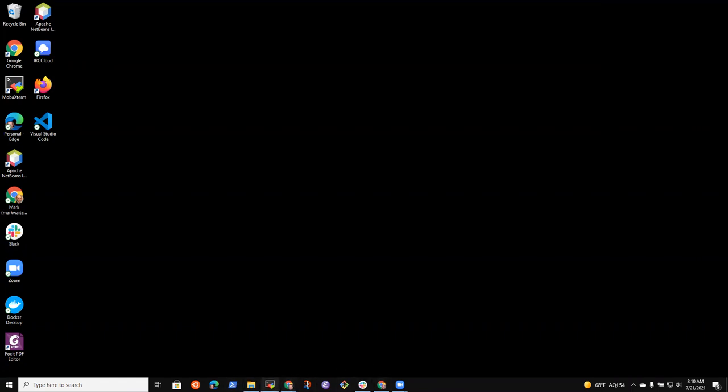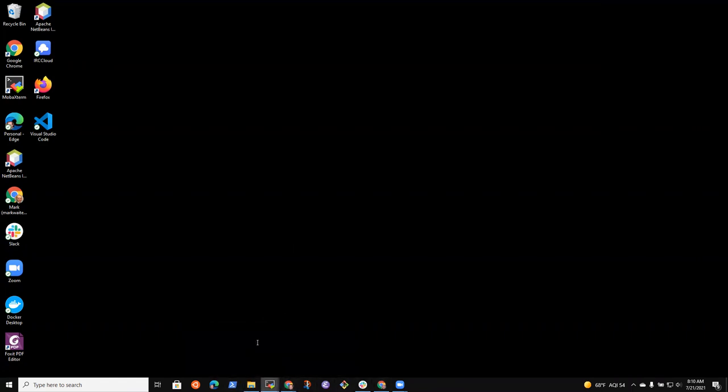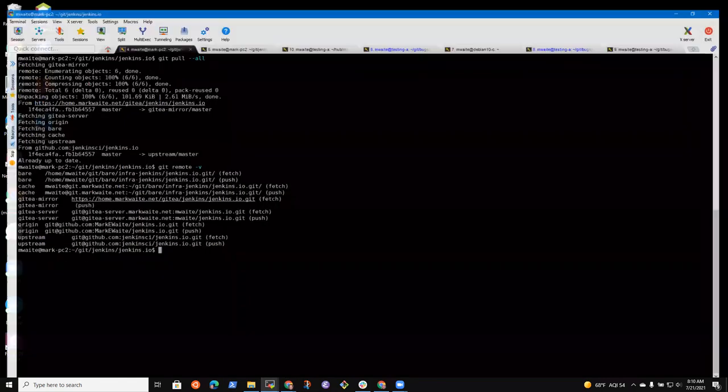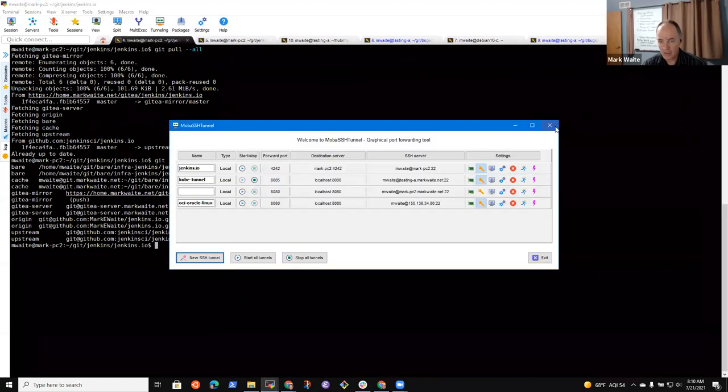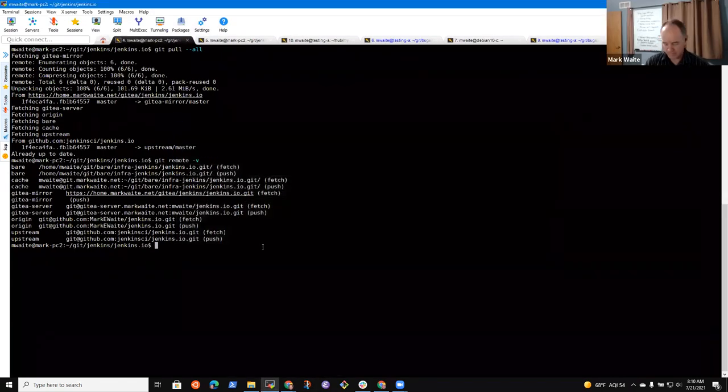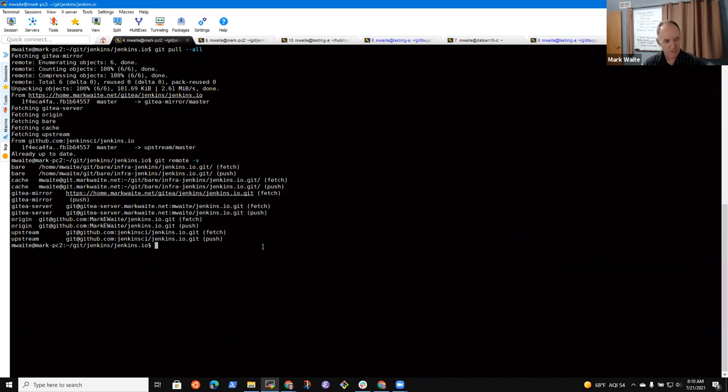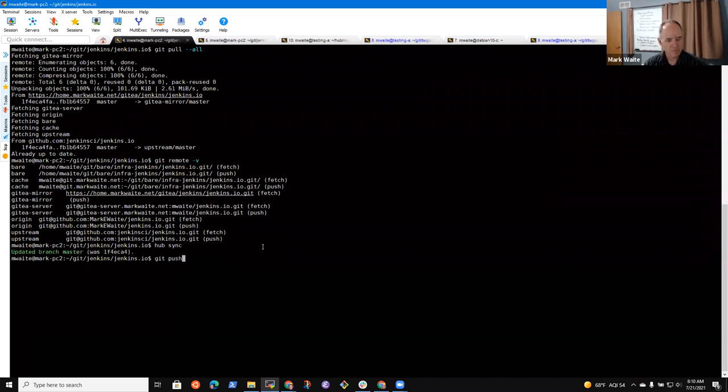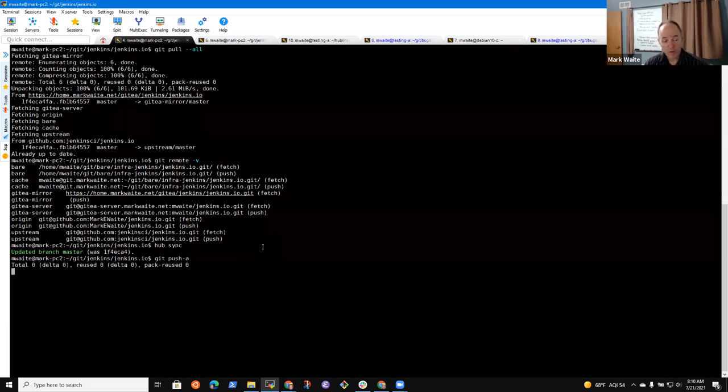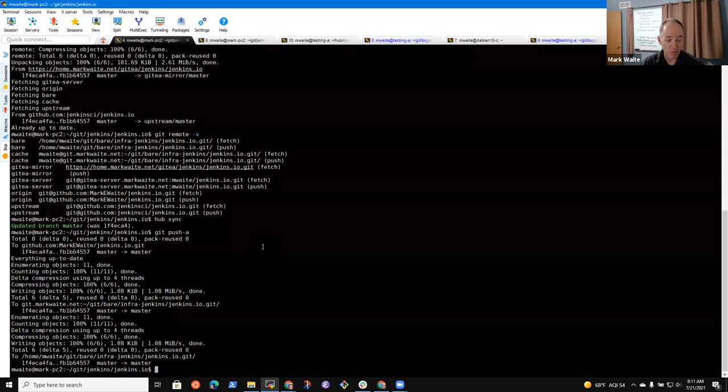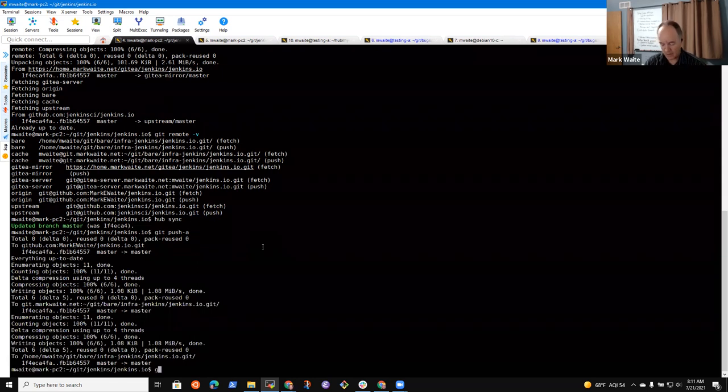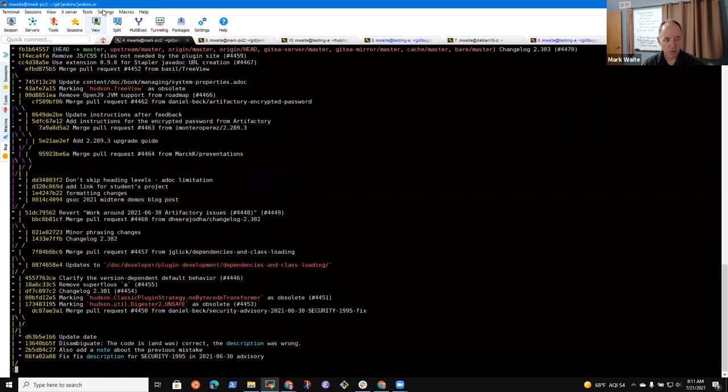Okay. So first is I like to update my local copy of the master branch to match with everybody else's copy. And so, yes, we're up to date.